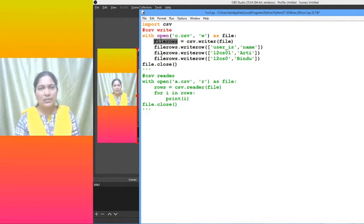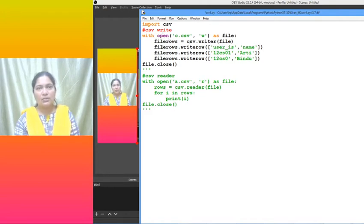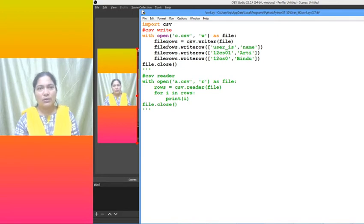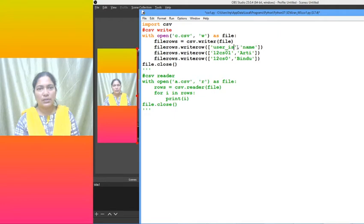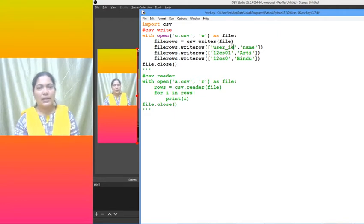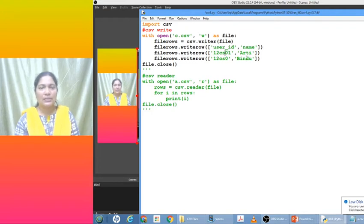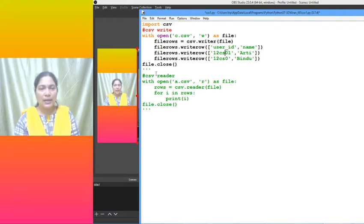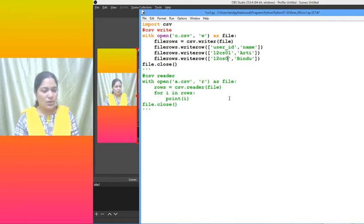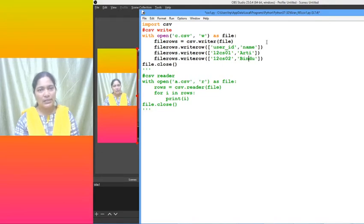File rows - what are all the rows we have to write? First row: user_id and next is name. Next row, I want to give some id 12cs01 and the name. Then write row, next row 12cs02, and I have given another name.